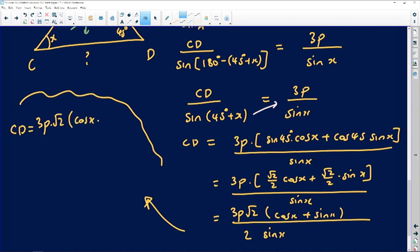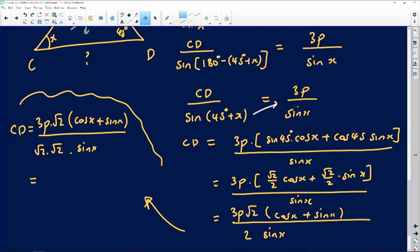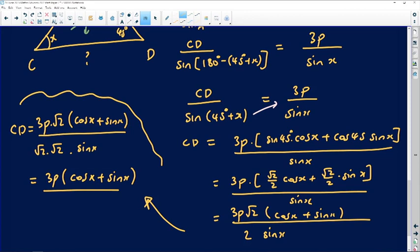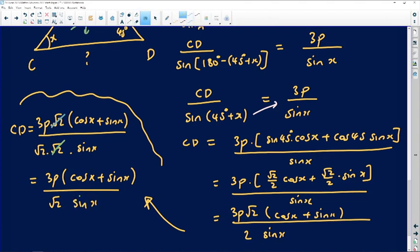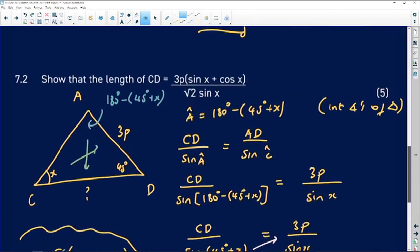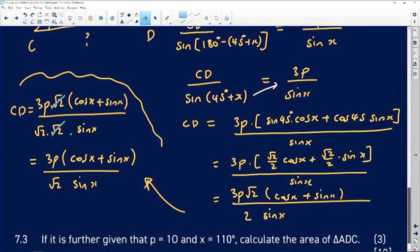Factoring out √2/2 from the numerator gives CD = 3p · (√2/2) · (cos x + sin x) divided by sin x. Writing the denominator 2 as √2·√2, the √2 in the numerator and one √2 in the denominator cancel, leaving CD = 3p(cos x + sin x) divided by √2·sin x. This is exactly what we were required to prove.